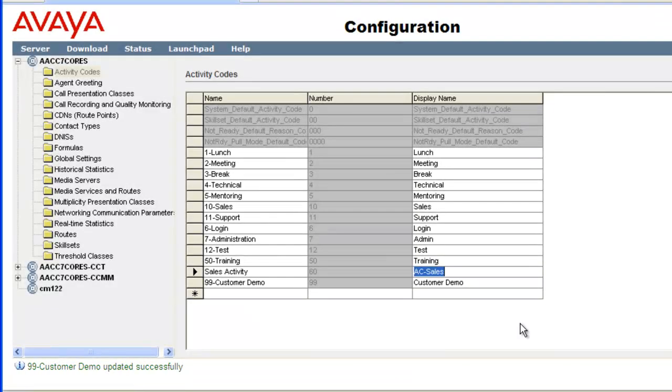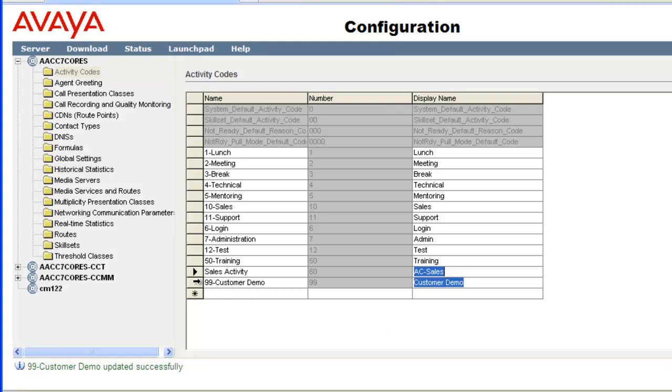Now I'll show how to delete the activity code entry I just updated. First click the box to the left of the name field for the row that you want to delete. The fields highlight and an arrow appears in the box indicating this row is selected. Now click the delete key.